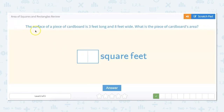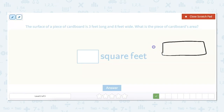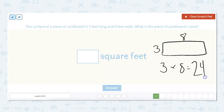The surface of a piece of cardboard is three feet long and eight feet wide. What is the piece of cardboard's area? We have a rectangle, with length of three and width of eight. To find the area: three times eight equals 24 square feet.